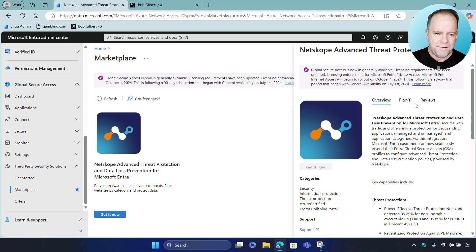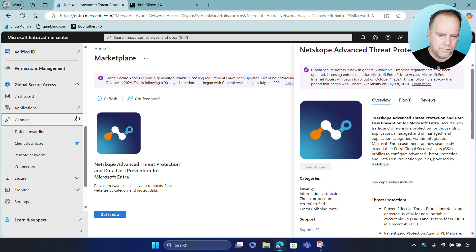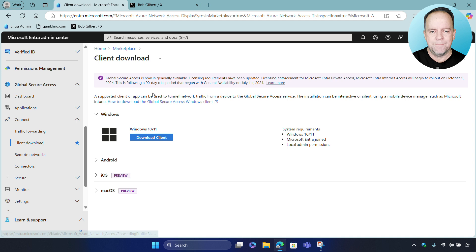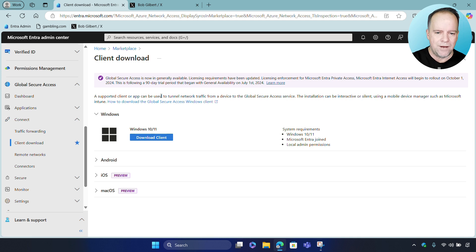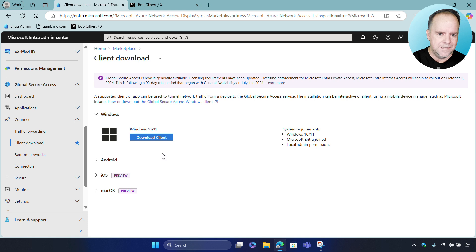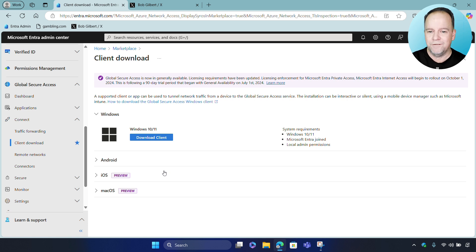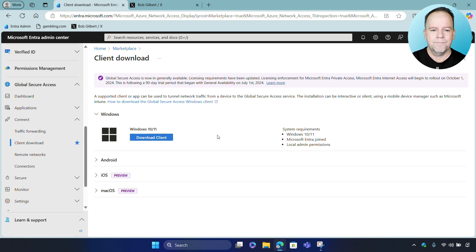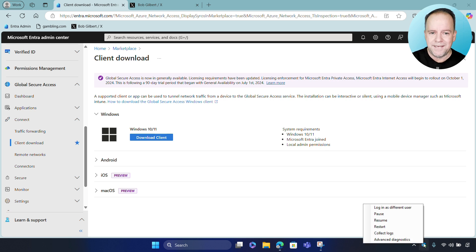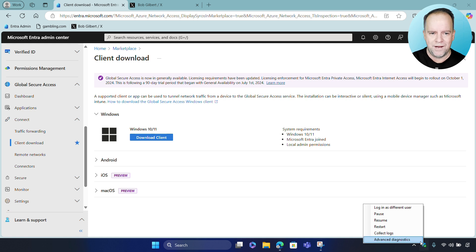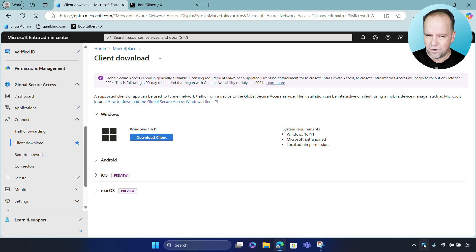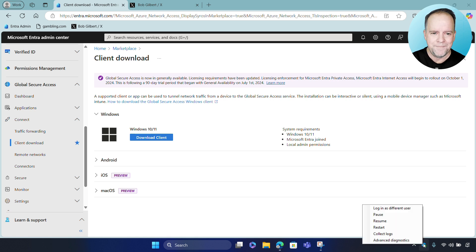Now, once we've onboarded, the next step is to download and install the Microsoft Global Secure Access Client. This enables advanced threat protection to follow the user everywhere they go on their managed device. And then here you can see the Global Secure Client installed and running on my Windows 11 device here in the task bar on the bottom, as you can see.